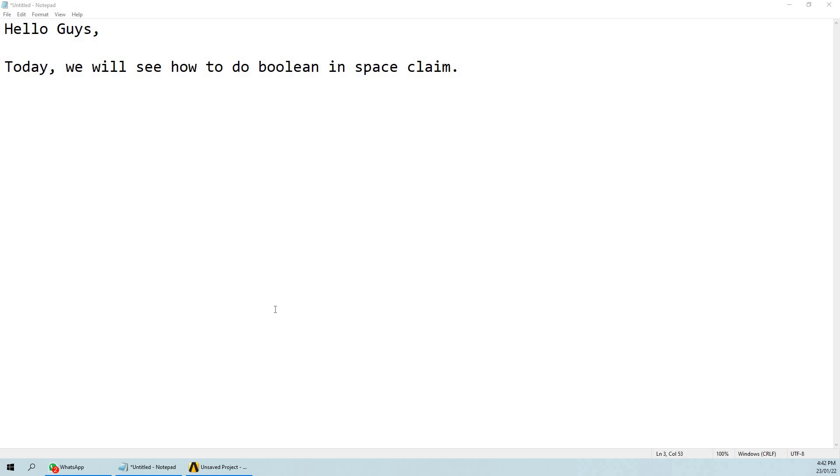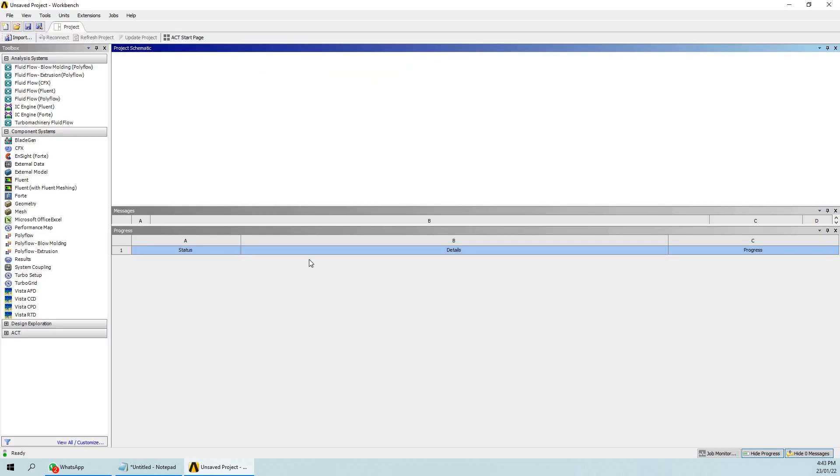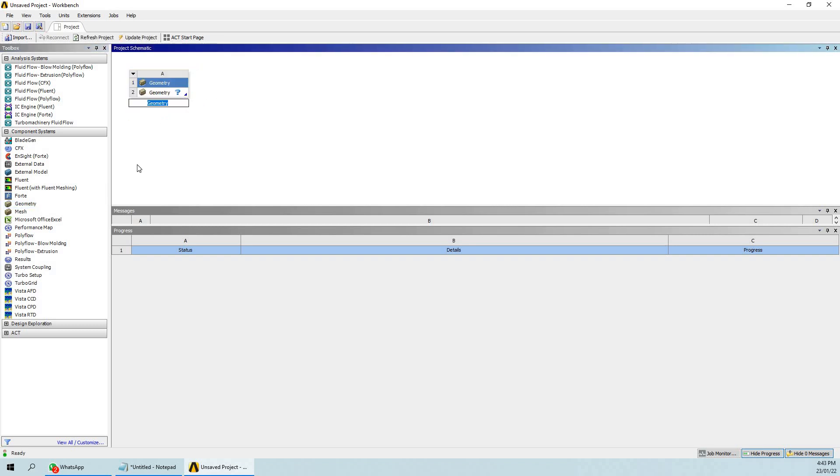Hello guys, today we will see how to do boolean operations in Space Claim. You can see lots of videos about boolean in Design Modeler, however doing boolean in Space Claim is a bit confusing. I am going to make a geometry in ANSYS Fluent and show you how to do boolean in Space Claim.